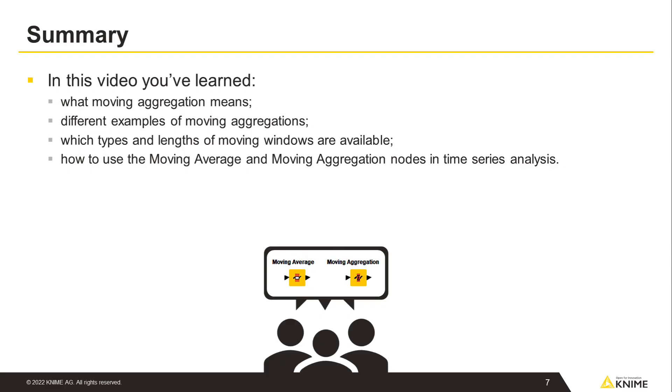In this video, you have learned what moving aggregation means. You have seen examples of different moving aggregations with varying window types and lengths. You have also learned how to configure the moving average and moving aggregation nodes and how to use them in the time series analysis.